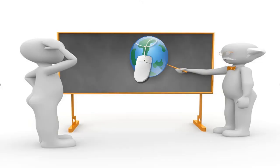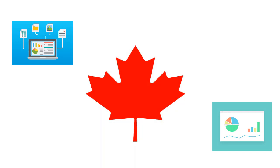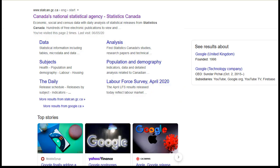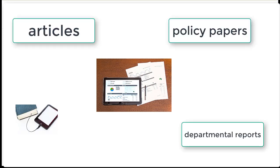The good news is that there are lots of high-quality sources available online, such as government publications. For example, governments publish high-quality statistics for a broad range of socioeconomic topics, and in Canada, these are mostly available from the Statistics Canada website at www.statcan.gc.ca. For other types of government documents, including e-books, articles, policy papers, and departmental reports, you'll need to check out the relevant departments, ministries, and agencies' websites.